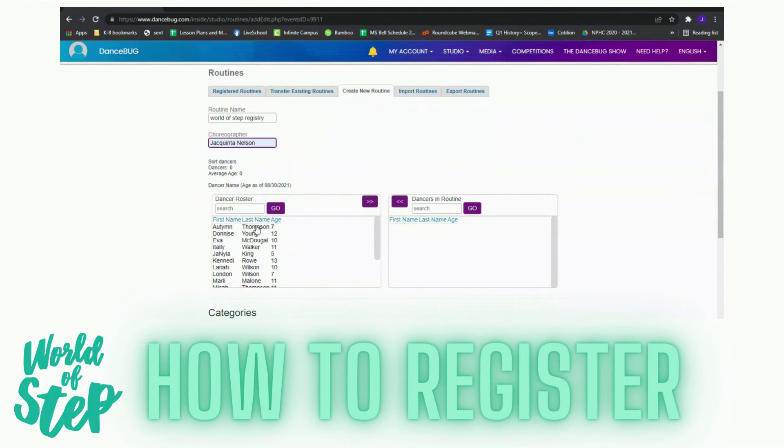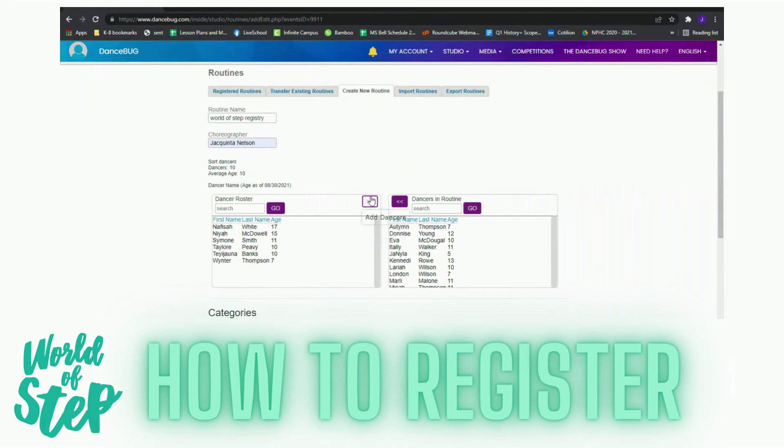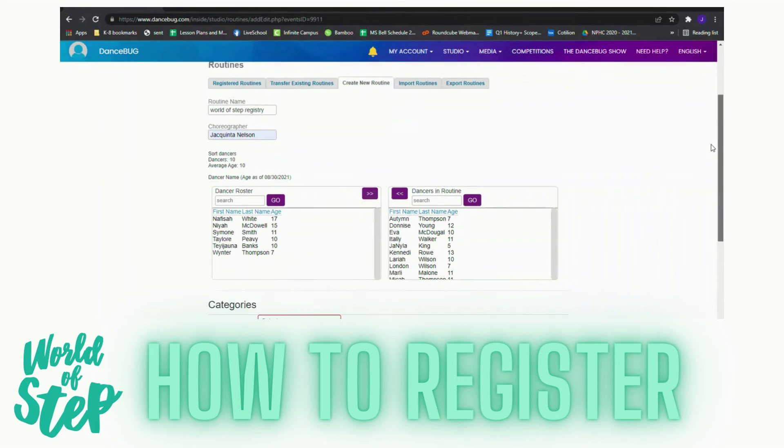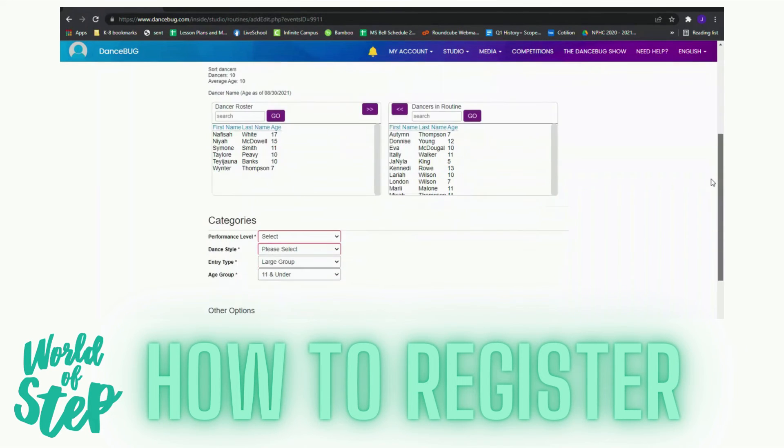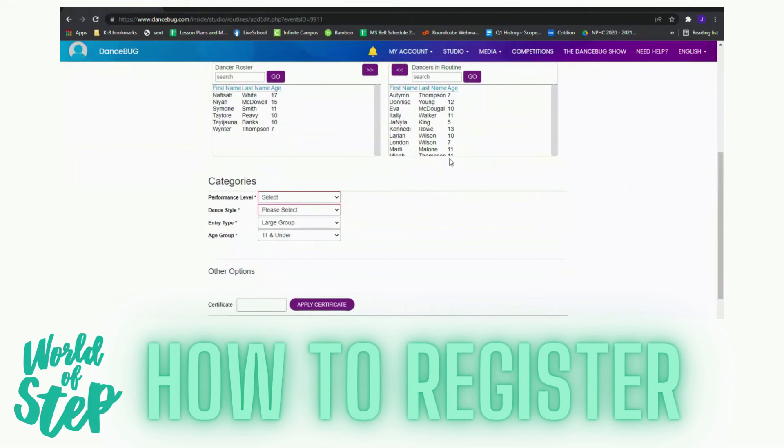I'm going to select 10 individuals and I'm going to move them over. Once I select my 10 individuals, I'll scroll down and I will pick Novice.